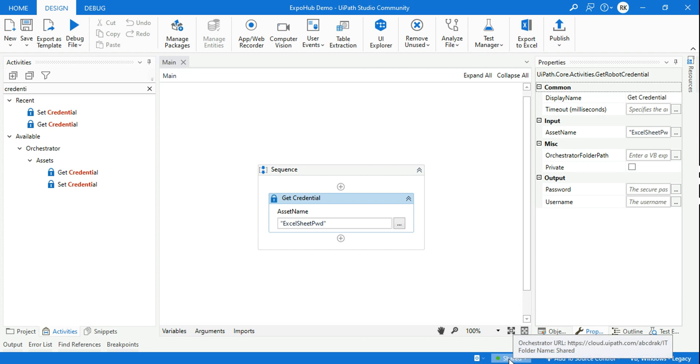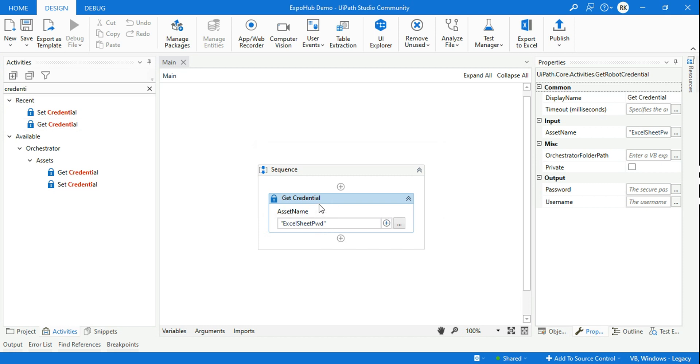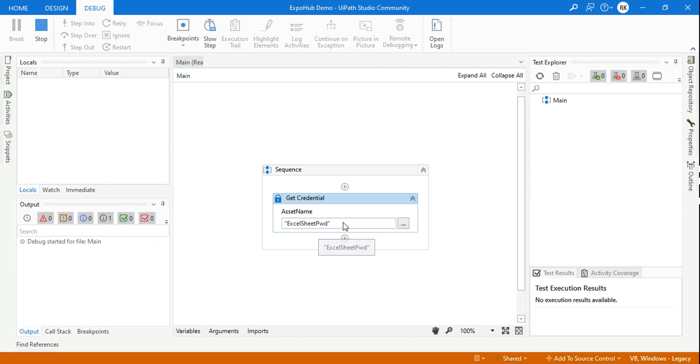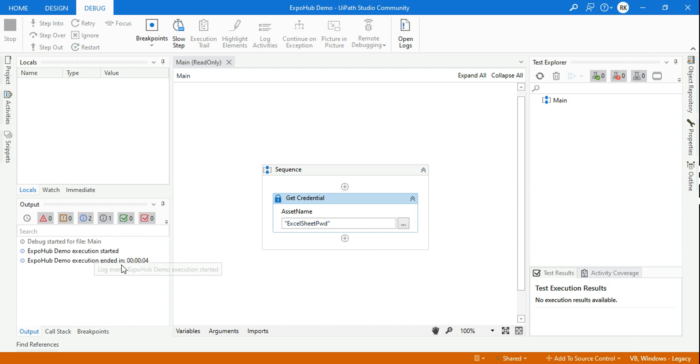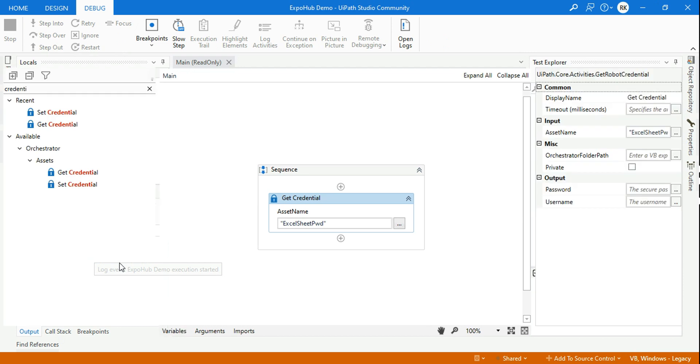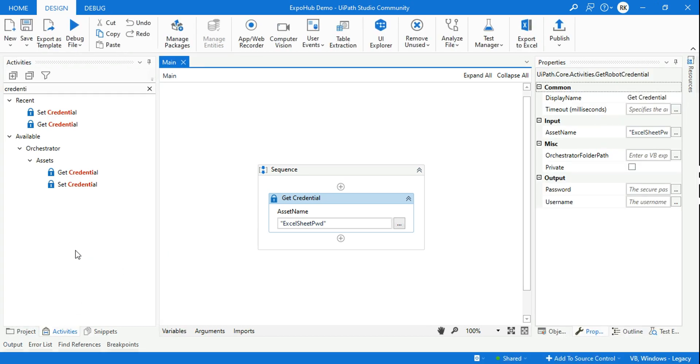The moment I have switched it to shared and the moment I run it, this error won't come. Reason being, now it can find the asset name because it is going to the specific folder. And you can see the execution will complete without any error. You saw it, right? The execution got completed without any kind of error.